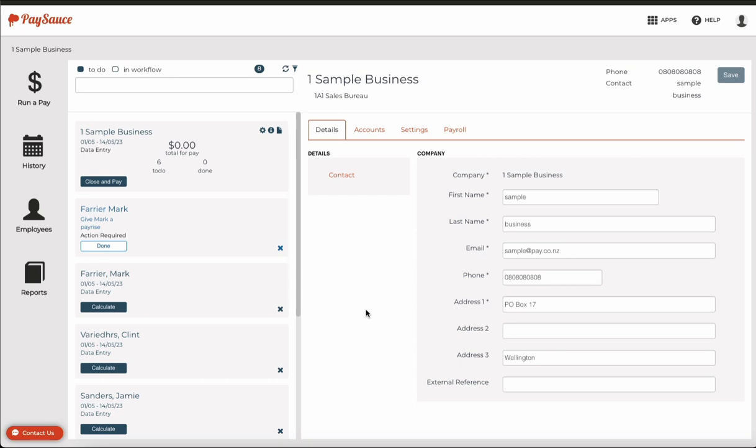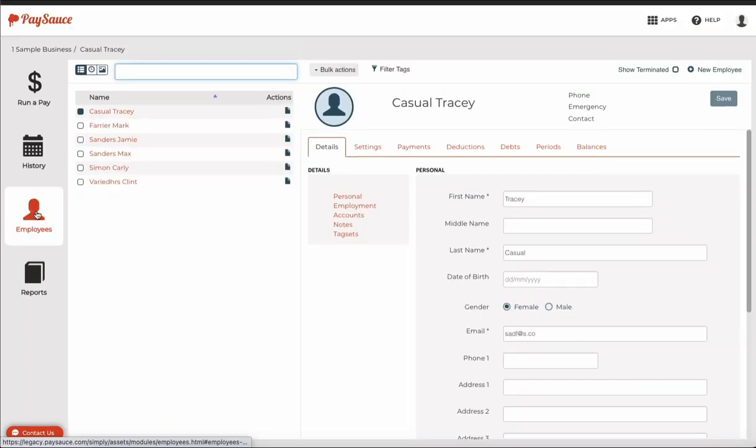This video shows you how to load a new waged employee into PaySource. Select employees on the left-hand icon panel and on the right at the top, click plus new employee.